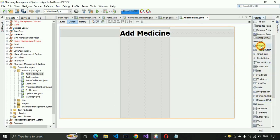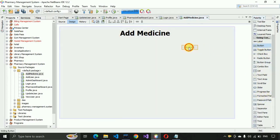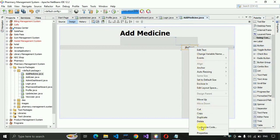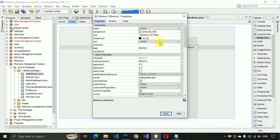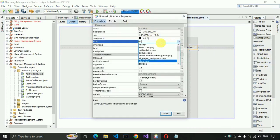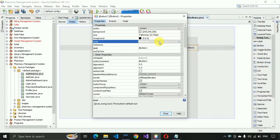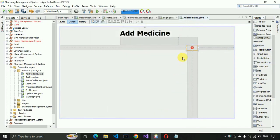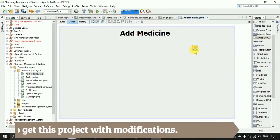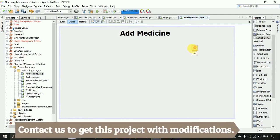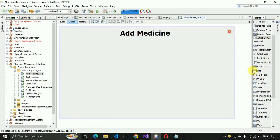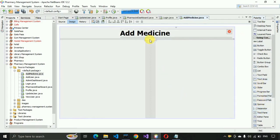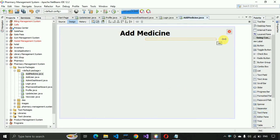We need a separator and a button. I'll place the button first, edit the text, select an icon, and remove the text from the button. I'll decrease the size and place it at the corner of the page. Then I'll place the separator and increase its size to the maximum.